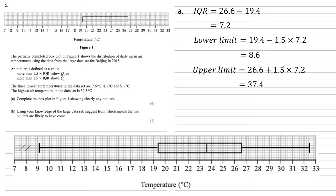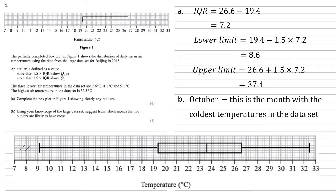Now for part B, we need to use our knowledge of the large data set to suggest from which month the two outliers are likely to have come. Our two outliers are cold, 7.6 and 8.1. It looks like these are from October, because this is the month with the coldest temperatures in the data set.